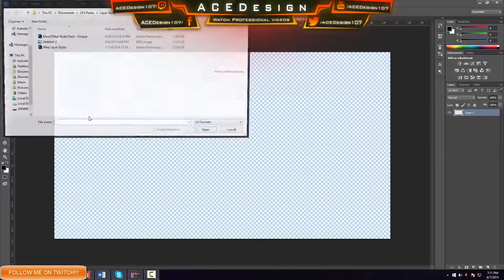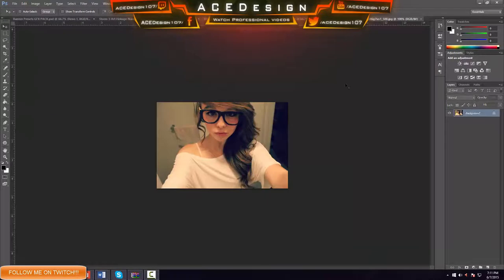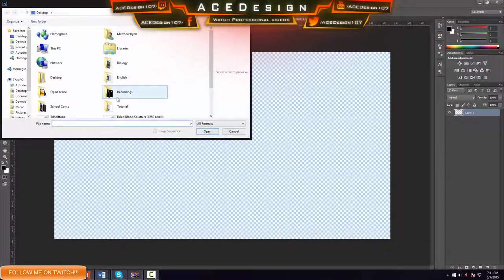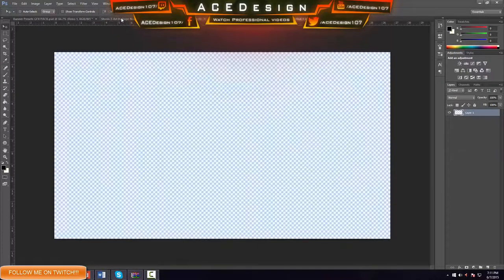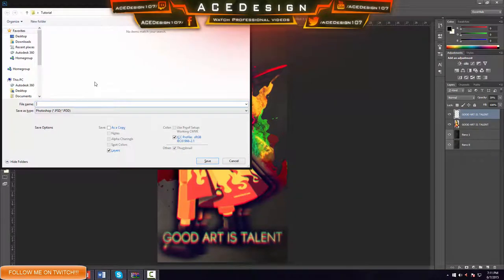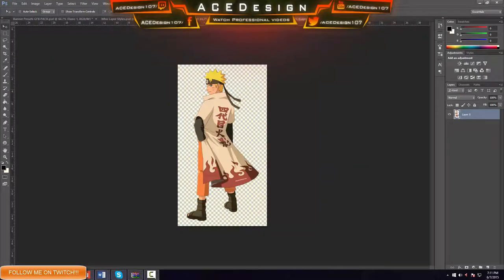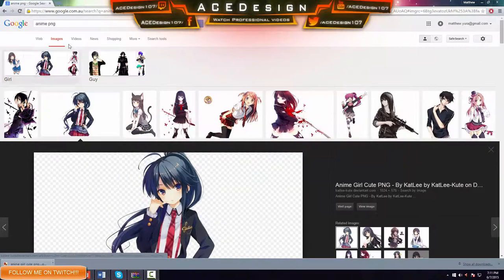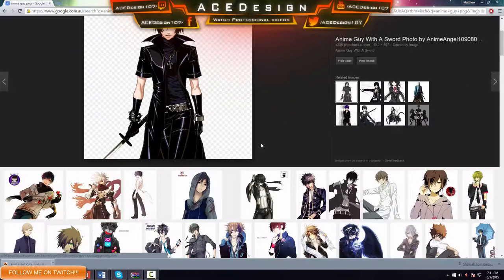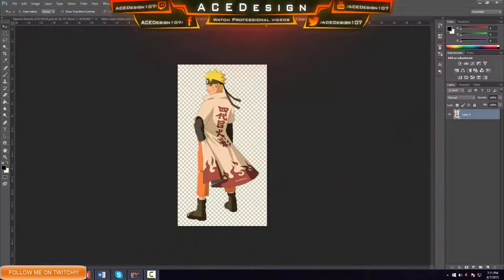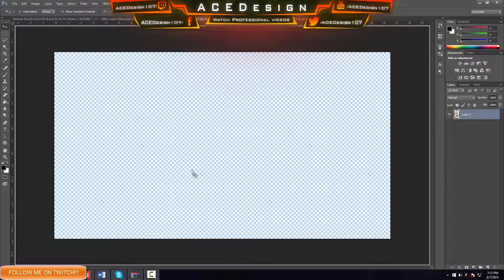The first thing we're going to do is grab our character. I'm going to show you how you can grab a really cool anime character. I grabbed Naruto — he's pretty badass. The way you can get awesome anime characters is by typing 'anime PNG'. You can do guy or girl, whatever you're looking for. There are heaps of resources out there.